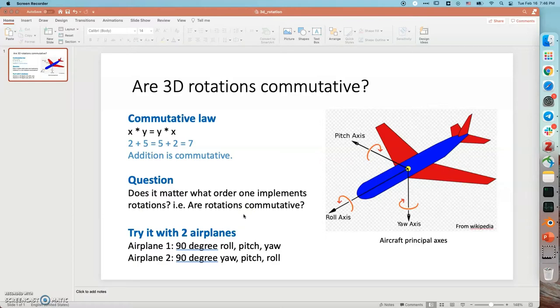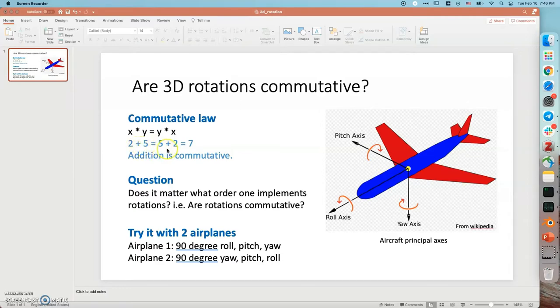Commutative means changing the order of the operation does not change the result. For example, 2 plus 5 equals 5 plus 2 because both equal 7. Then we know addition is commutative.